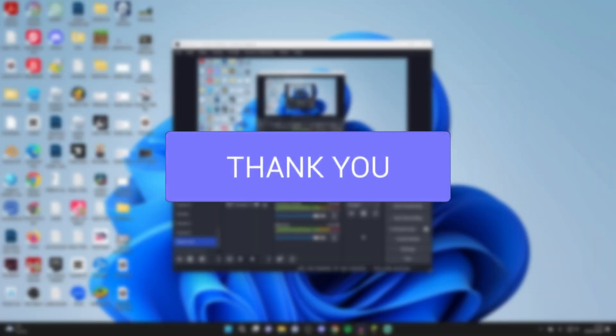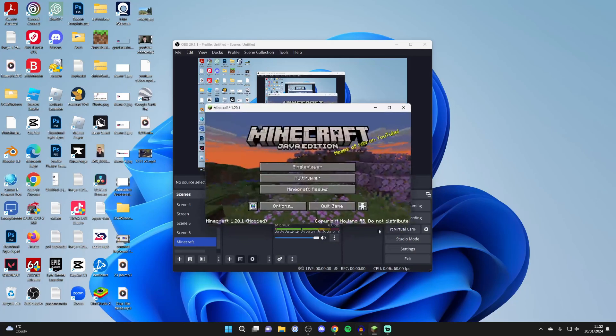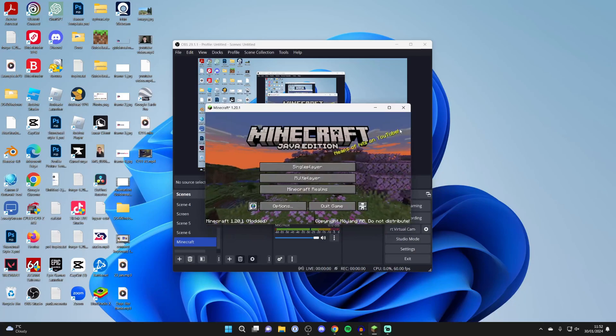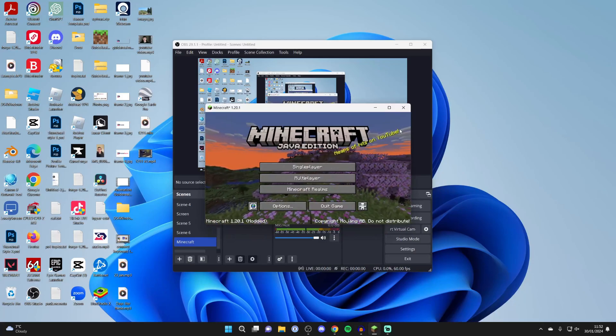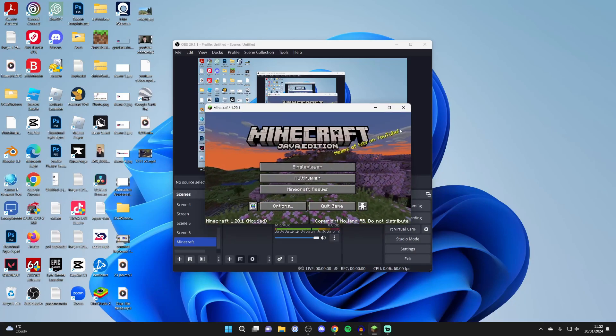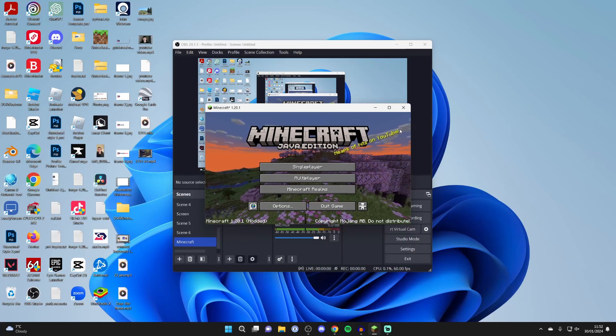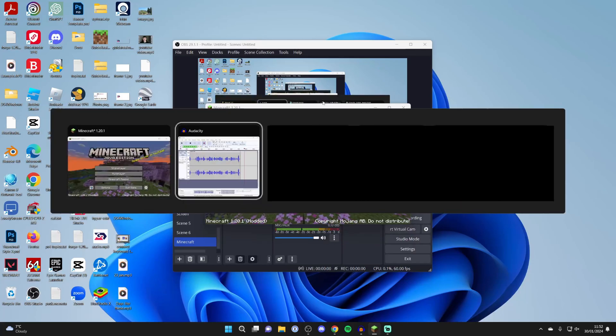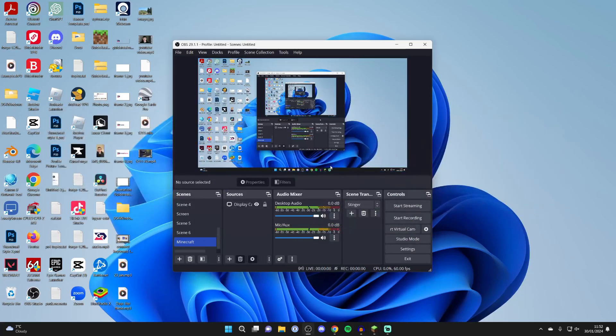First, make sure OBS is open and also open up the game which you want to capture the audio from. If your game is fullscreen, you may need to minimize it or use Control+Alt+Tab to tab over to OBS and open it up.